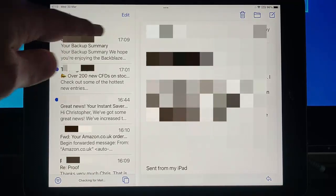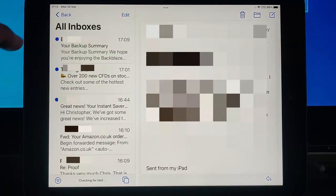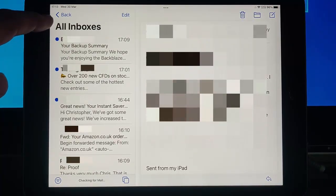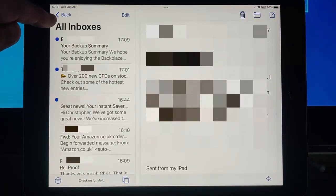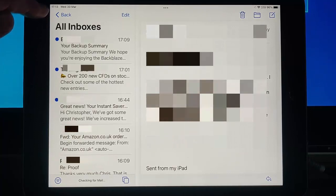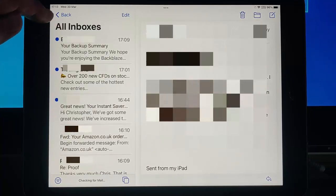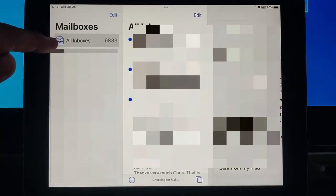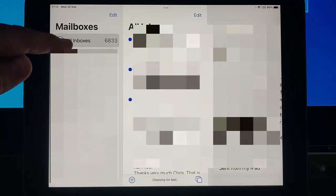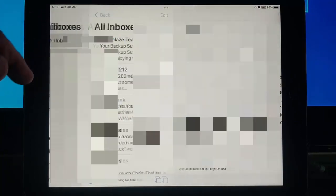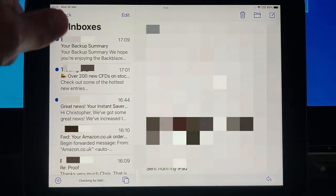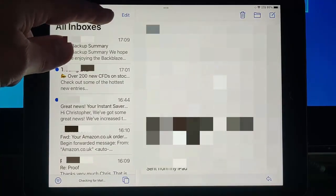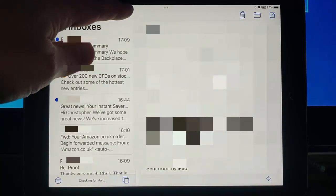So here's what we do. First of all, we need to ensure we're in All Inboxes. If we're not, then push the arrow pointing to the left in the top left hand corner of the screen, and then make sure you tap All Inboxes. Then you want to tap Edit just there.